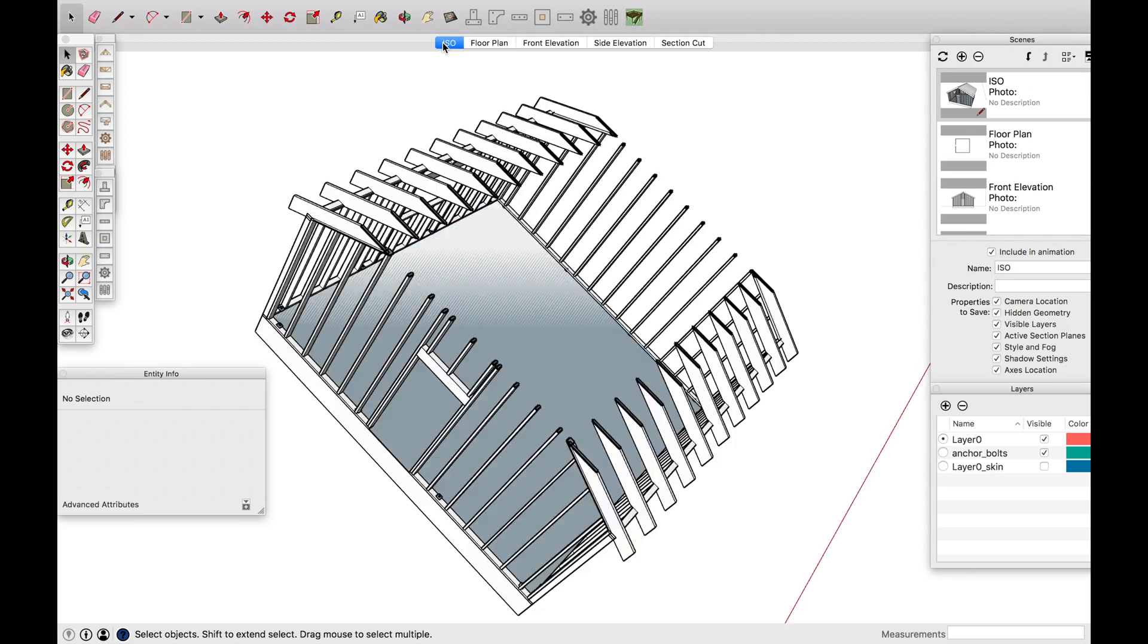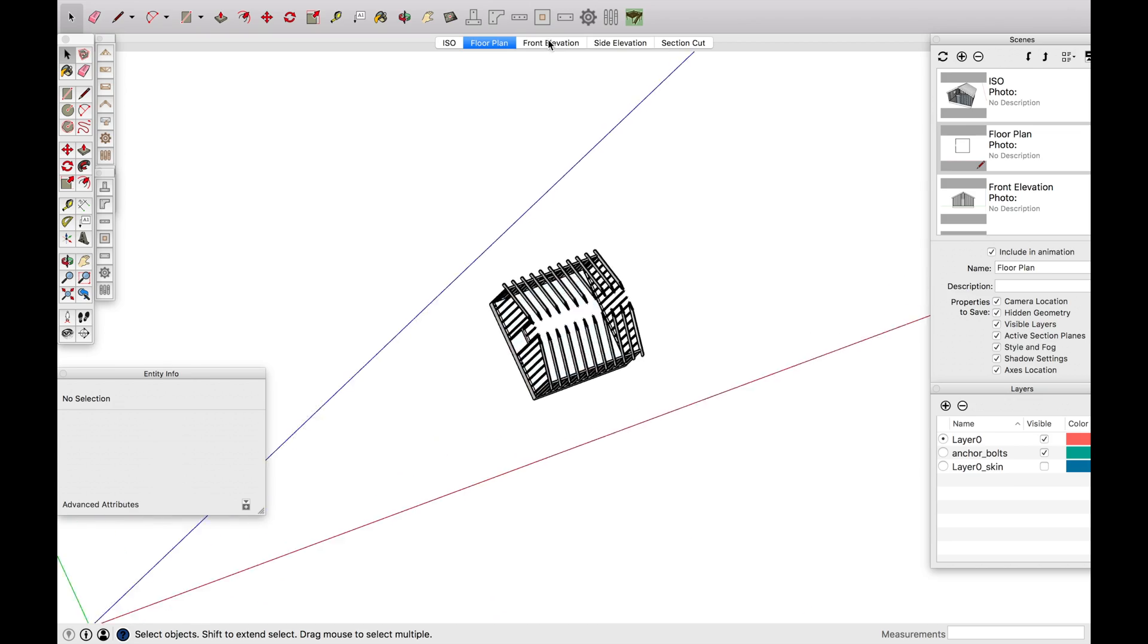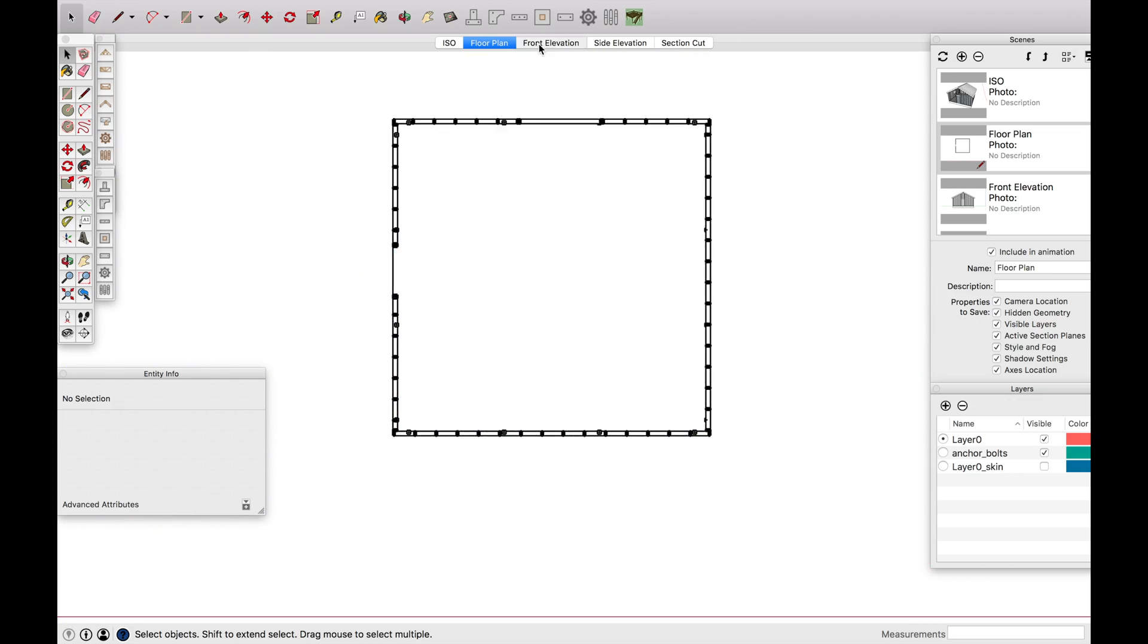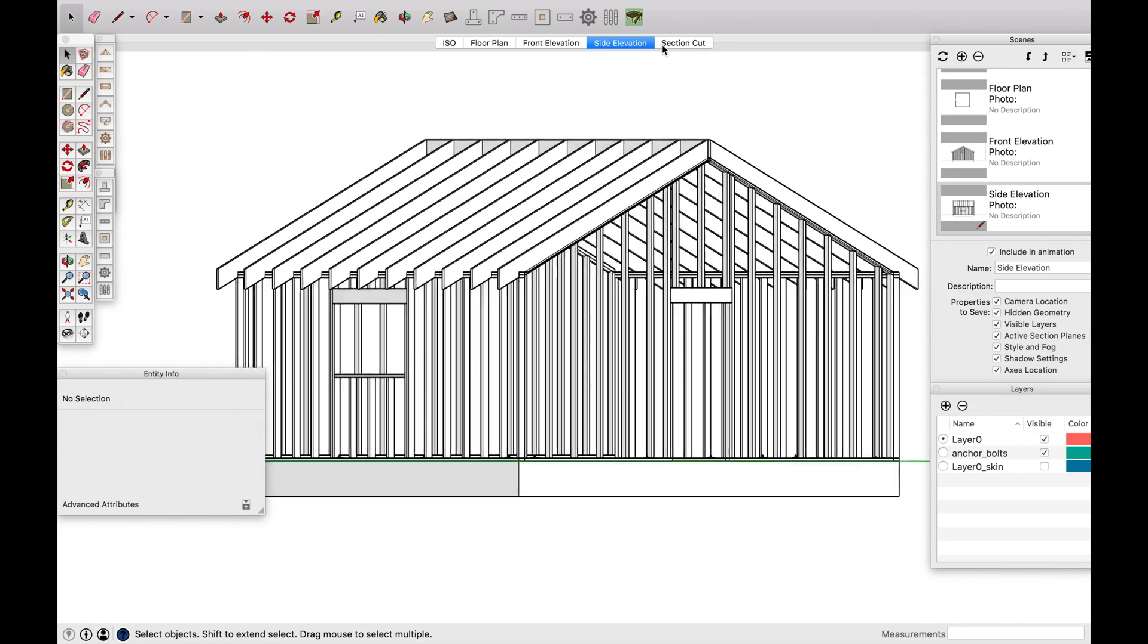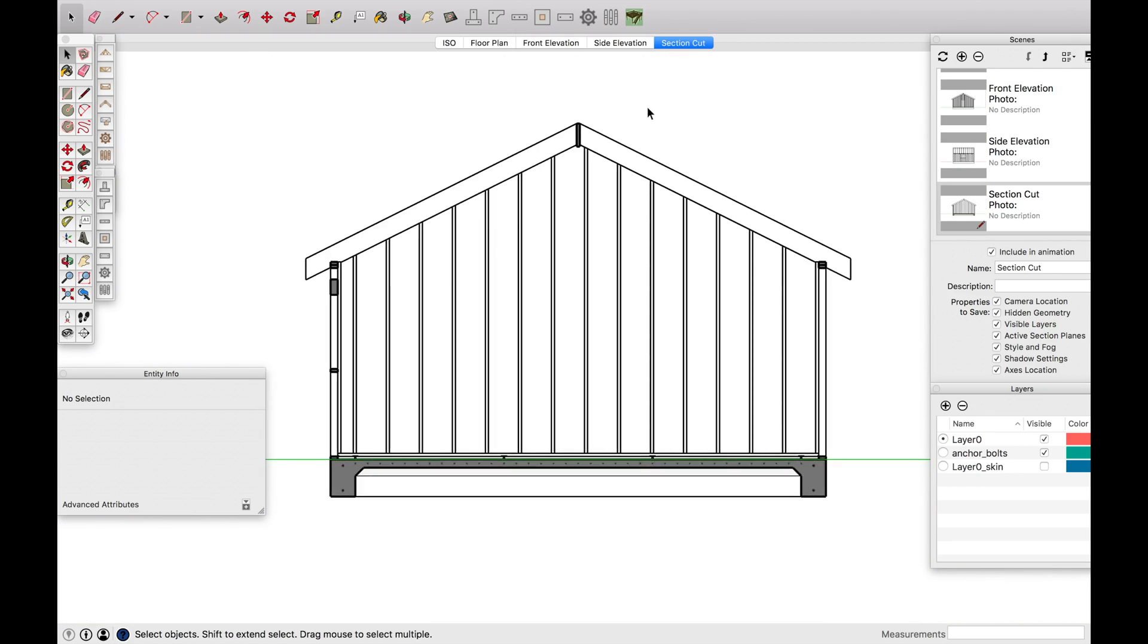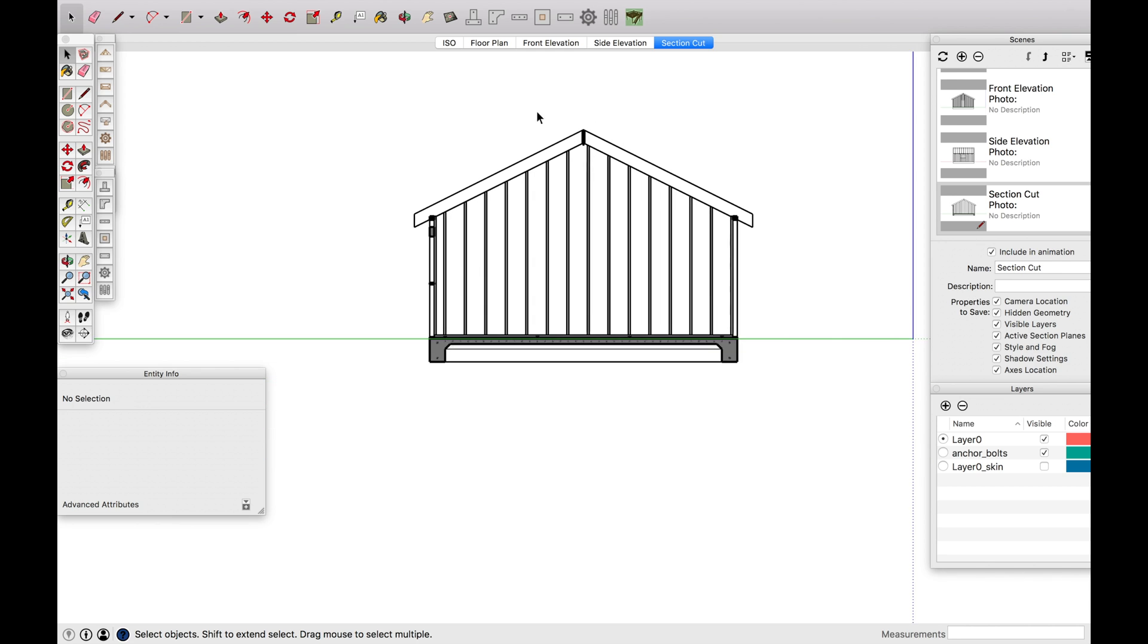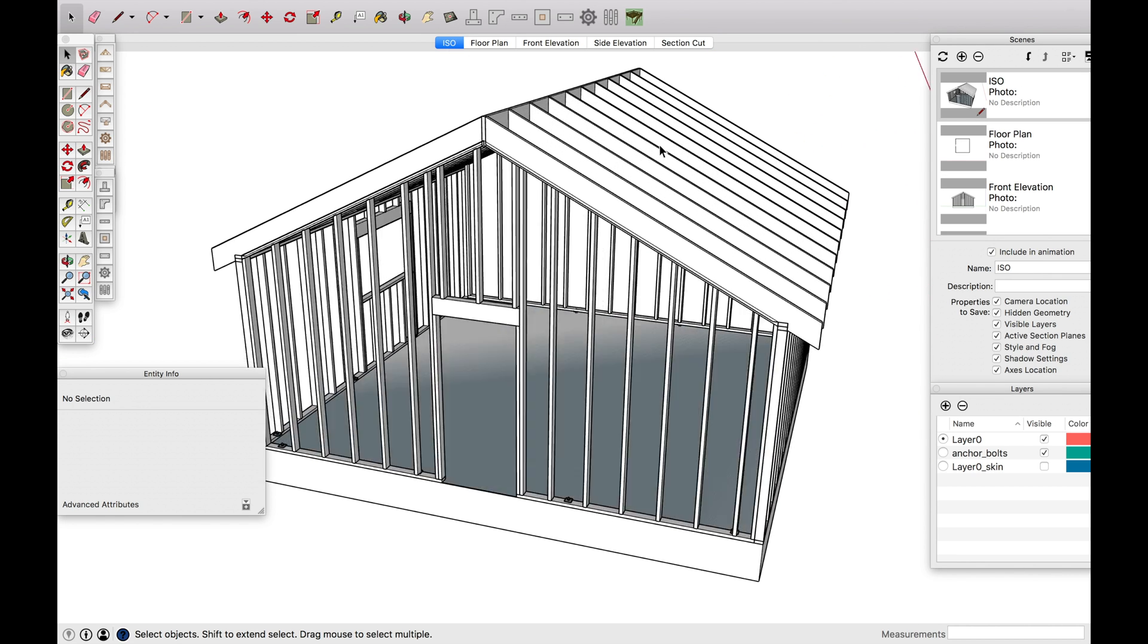So now let's just scan through. Okay. ISO, floor plan, front elevation, side elevation and section cut. So that's pretty much all that I do.